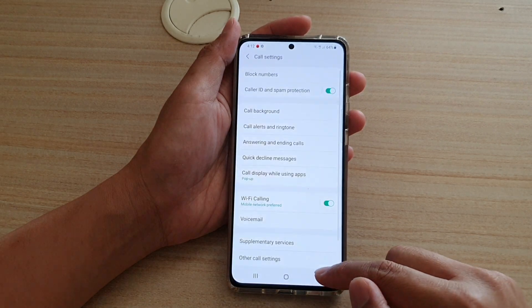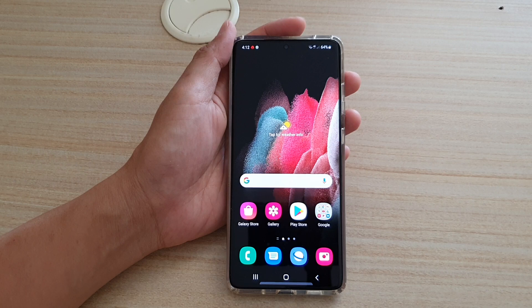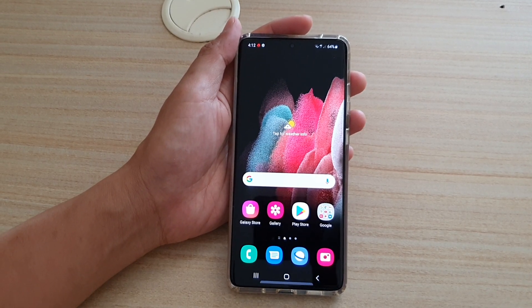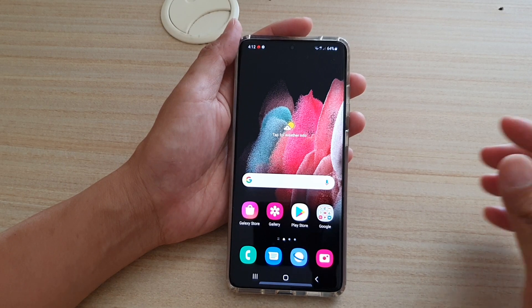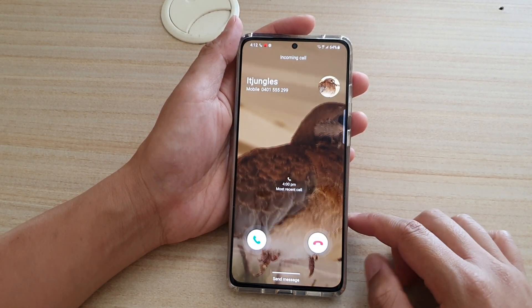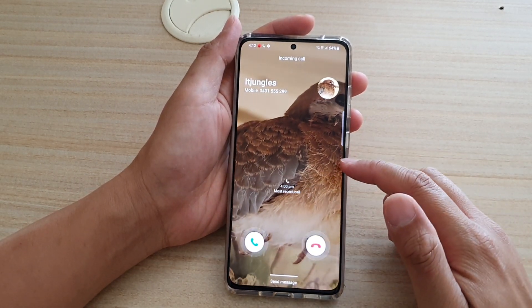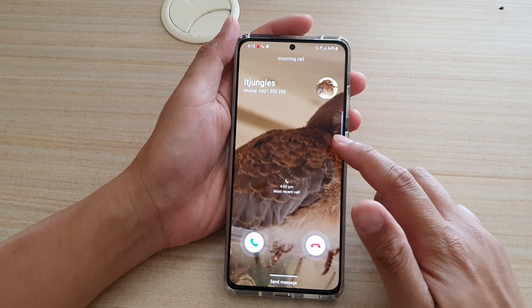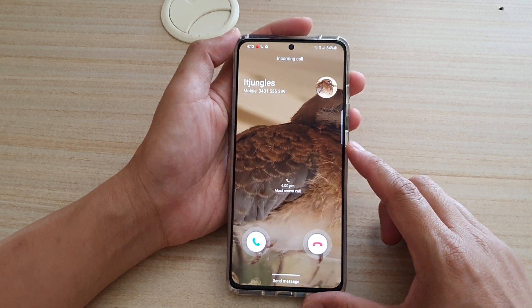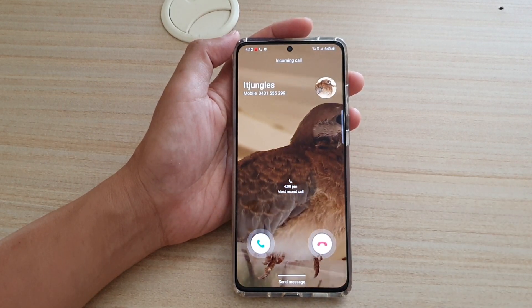And that's it. Now if we test out a call — I'm just going to try to call myself — let's have a look. And that's it. That's how you can set a video as an incoming call background on your Samsung Galaxy S21 series. Thank you for watching this video. Please subscribe to my channel for more videos. See you next time. Thank you.